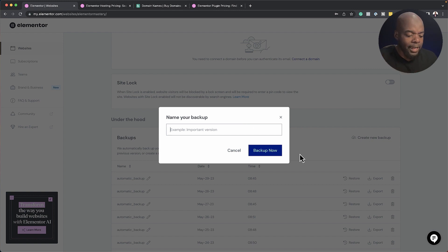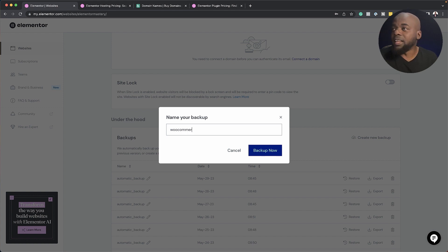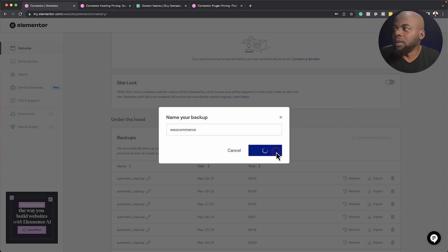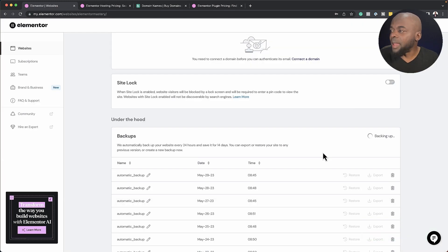So let's say in this case, it is I installed WooCommerce. So just to remind me, I can just put in there WooCommerce. And then I can say backup now. And the backup will now start.